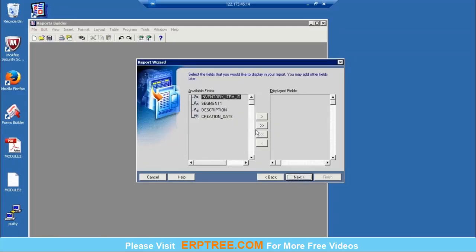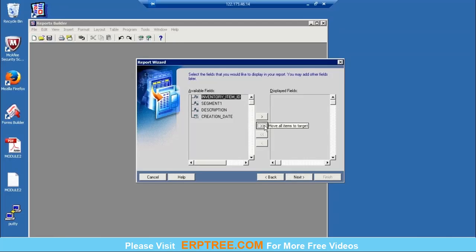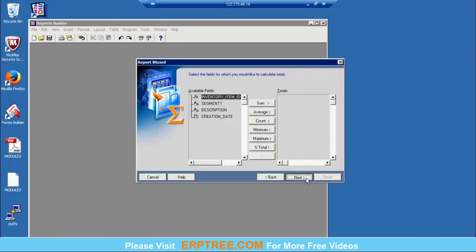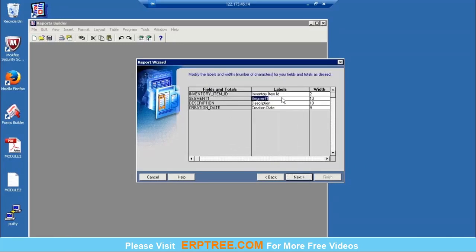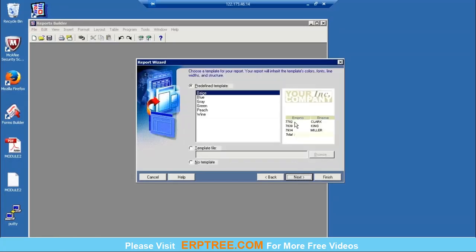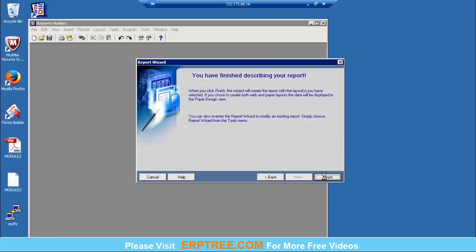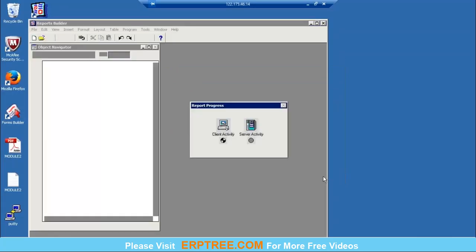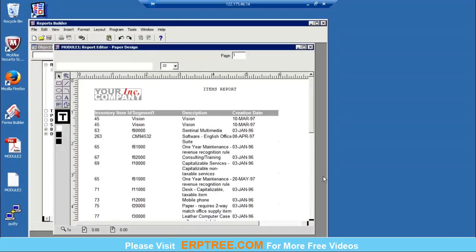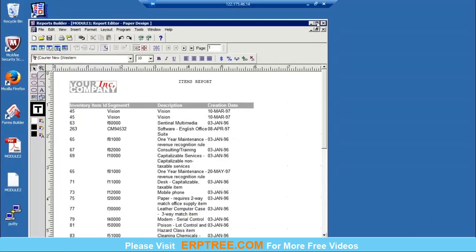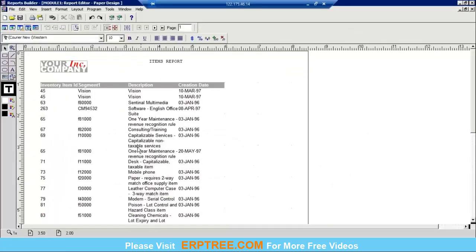Display all fields — if you want only a few, you can choose and move them one by one, otherwise click 'move all items to target'. Click next. These are the labels; if you want to change them, you can do so here, otherwise just click next. Choose any template you want, click next, then finish. The output is displayed — inventory item ID, segment one, description, and creation date.